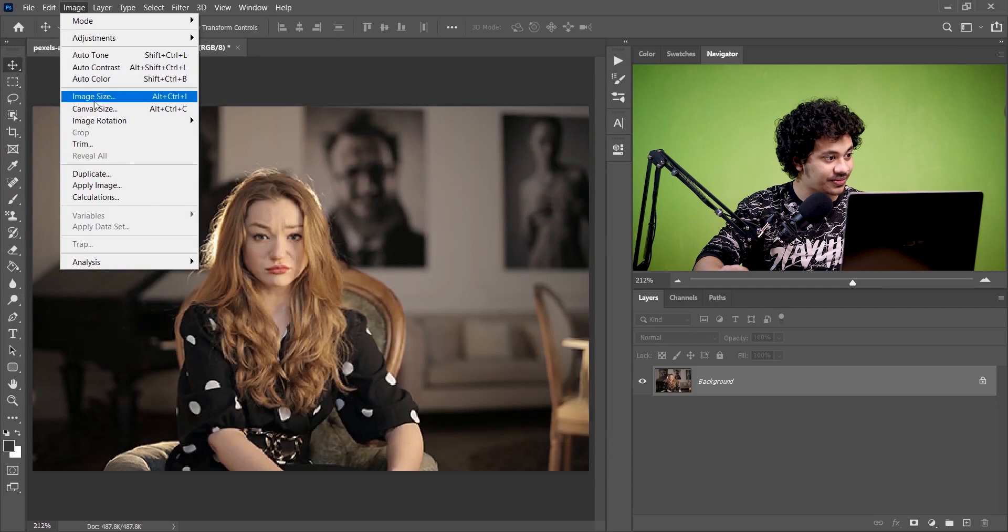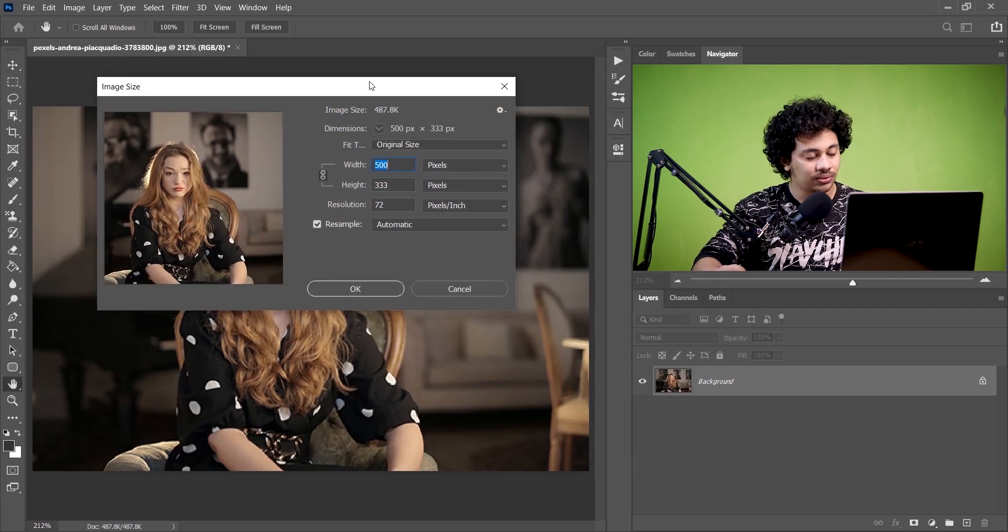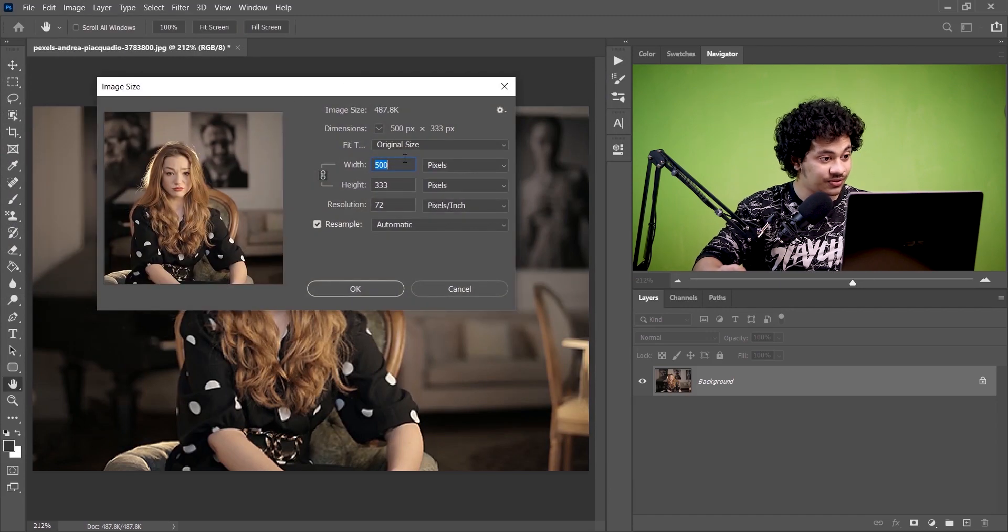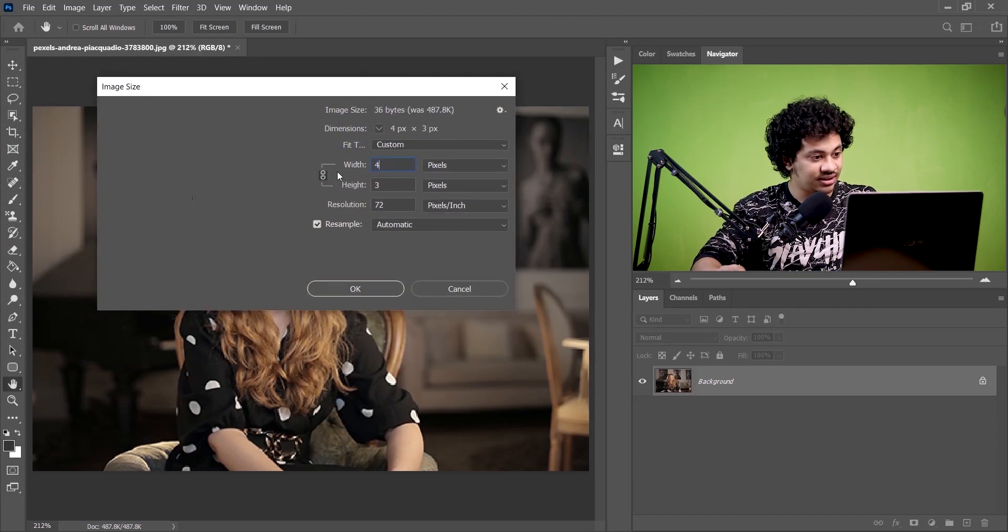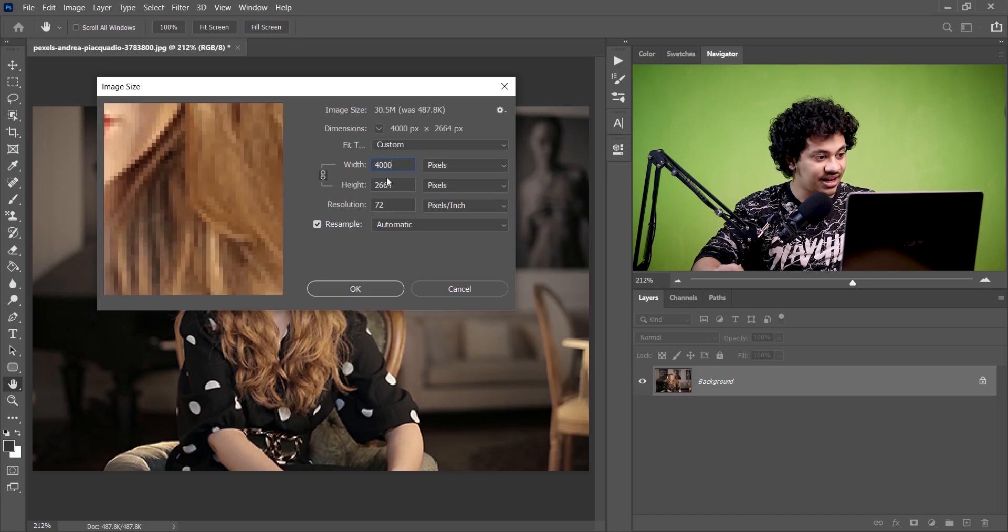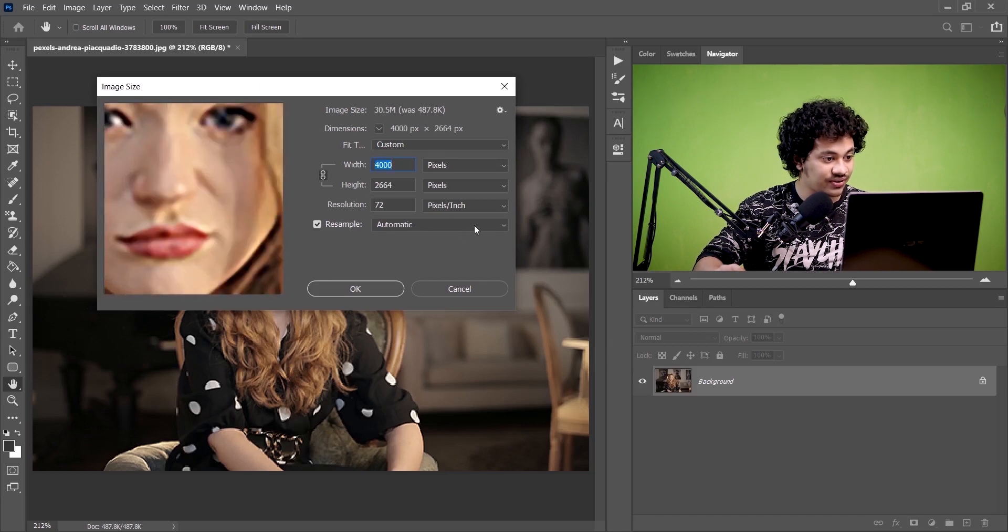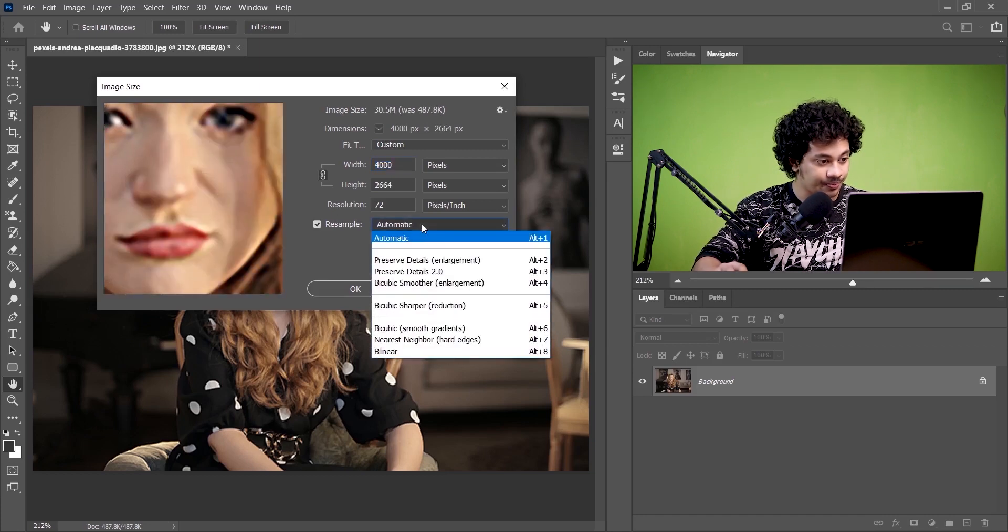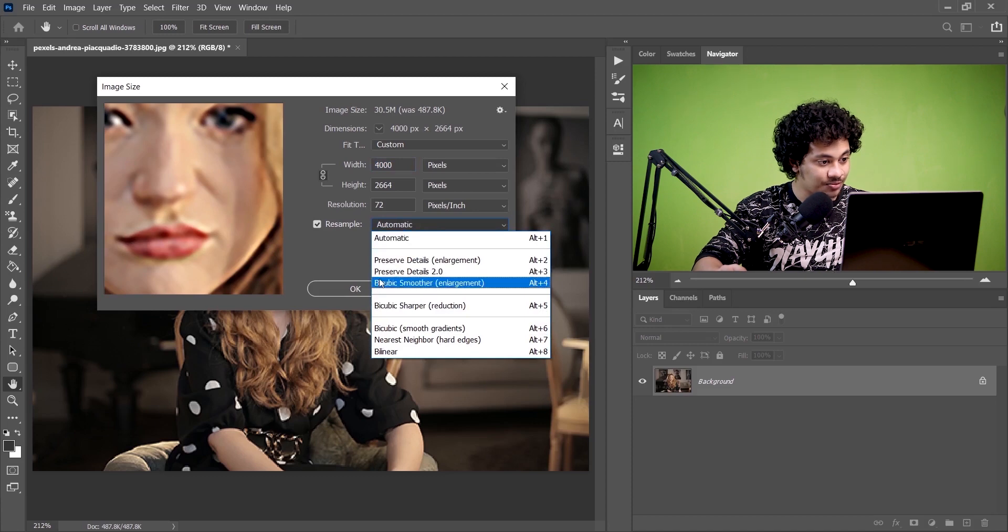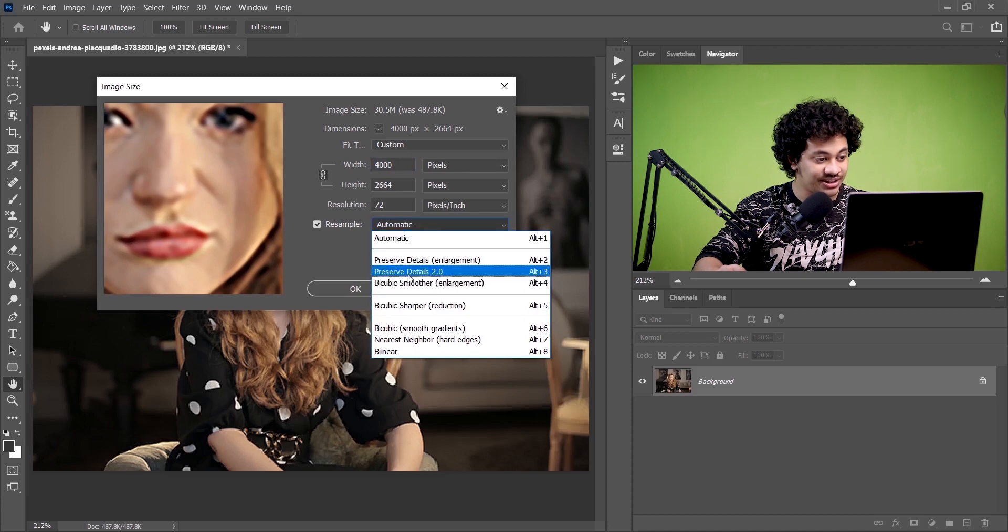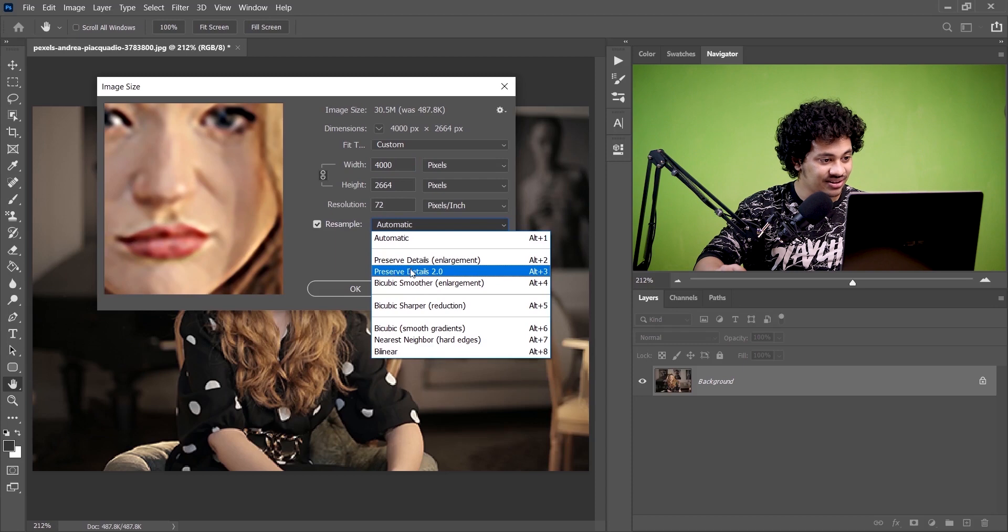Now go to Image and then Image Size. Just as before, increase the image size. I think this is fine. Now click on this option and here you will find an option called Preserve Details 2.0.